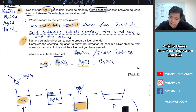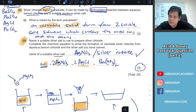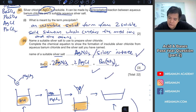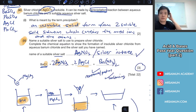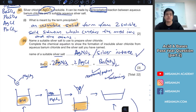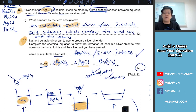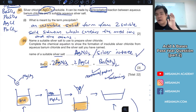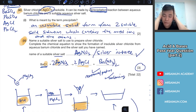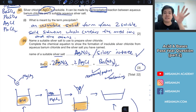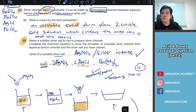Balance the equation - that gets one mark for correct reactants and products, and another mark for correct balancing. Make sure all chemistry equations are balanced - if it's not balanced it's considered wrong. The whole point of discussing past questions is so you know how they're going to ask, and you learn how to answer. It's not too difficult.